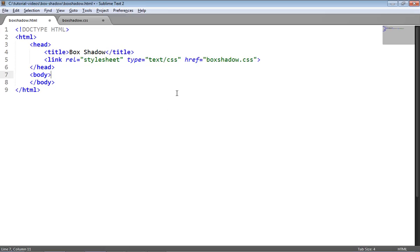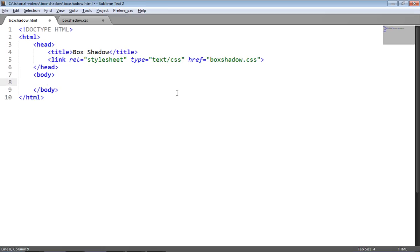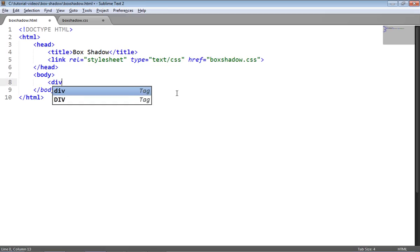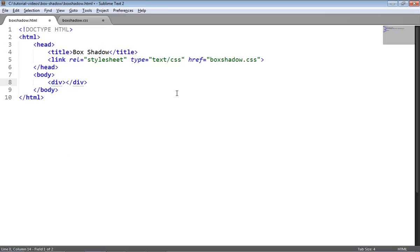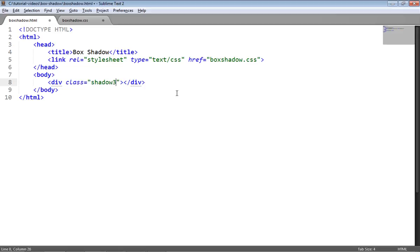So let's look at some code for this. The first thing we'll need is a div tag and we're just going to give the div tag a class of shadow3 and that's all the markup we'll need really.